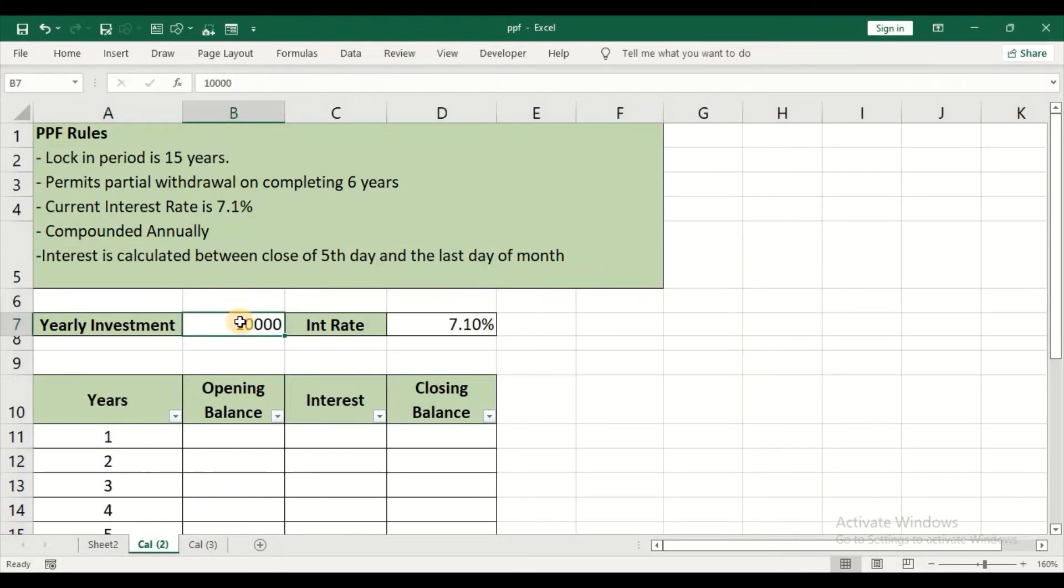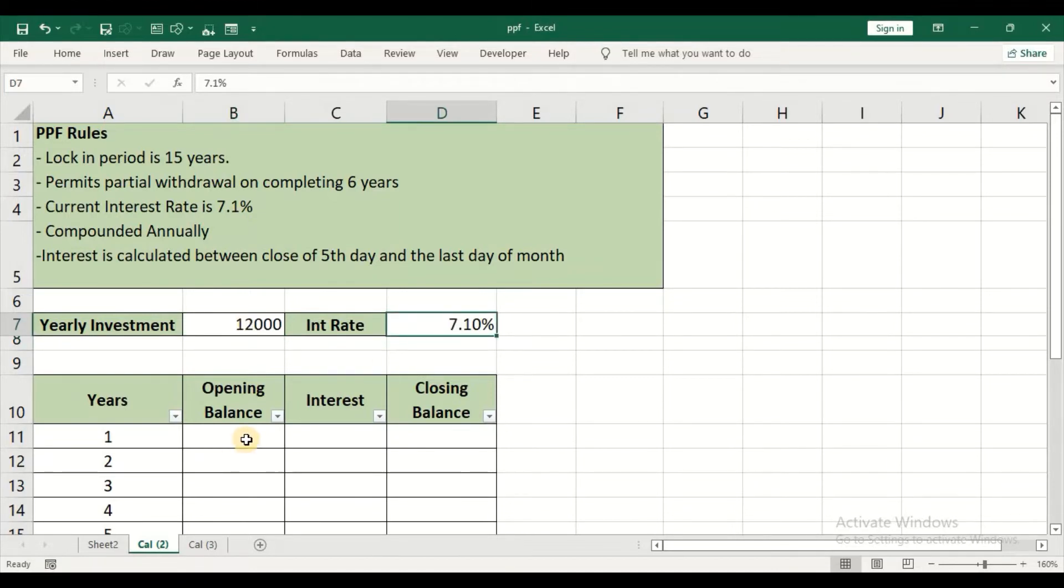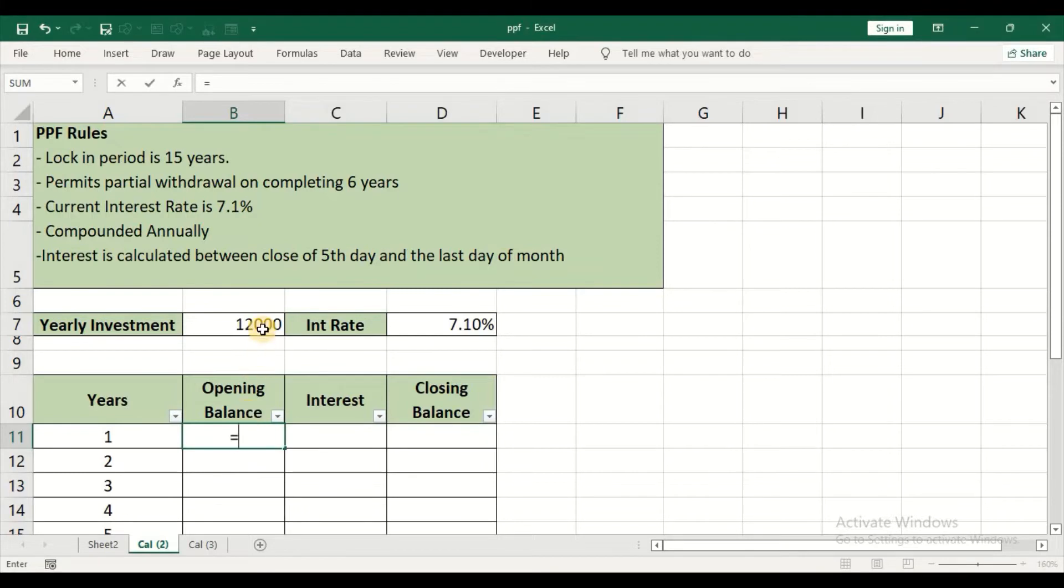In this case, I have given it as yearly investment. Let's say I am investing 12,000 per year, which means I am contributing 1,000 per month. And this is the interest rate. Now, opening balance for the first year will be this 12,000. So I will start off with equal sign, select cell B7, and then press enter.